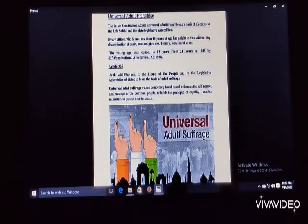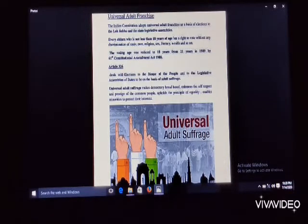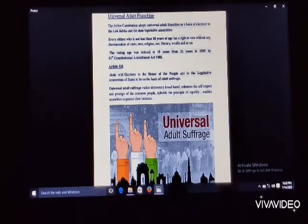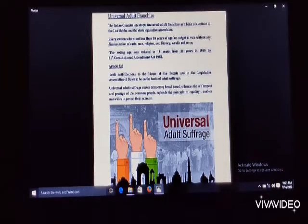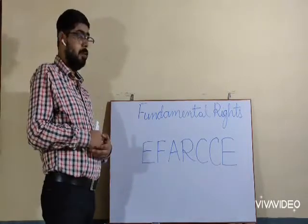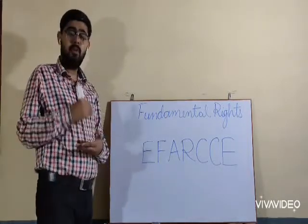India implemented this principle on January 26, 1950. The minimum age for exercising franchise is 18 years in our country. One must qualify certain grounds for adult franchise in India: one must be a citizen of India, must have attained 18 years of age, must not be of unsound mind, and must not have been declared bankrupt by any competent court.